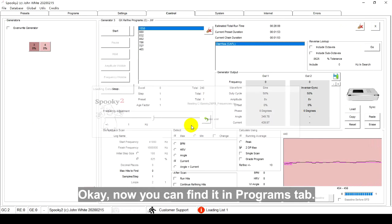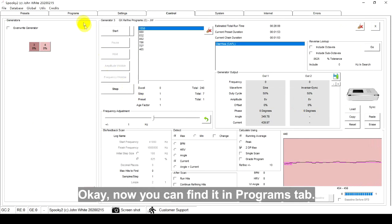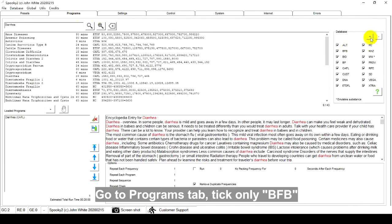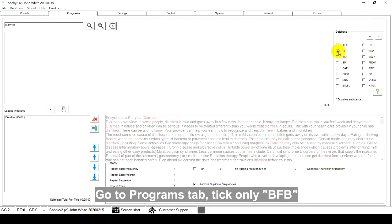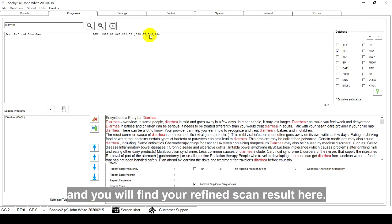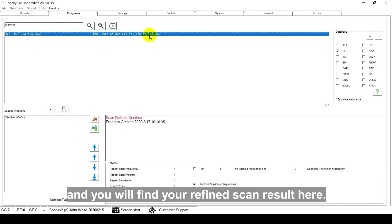Okay, now you can find it in the Programs tab. Go to the Programs tab, tick Only BFB, and you will find your refined scan results here.